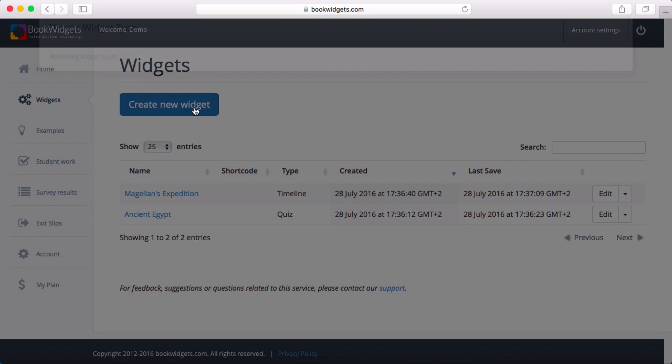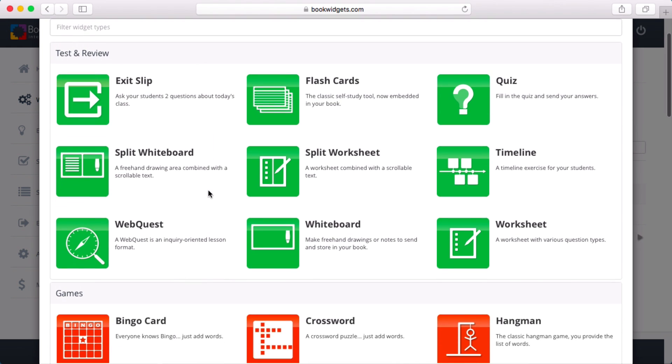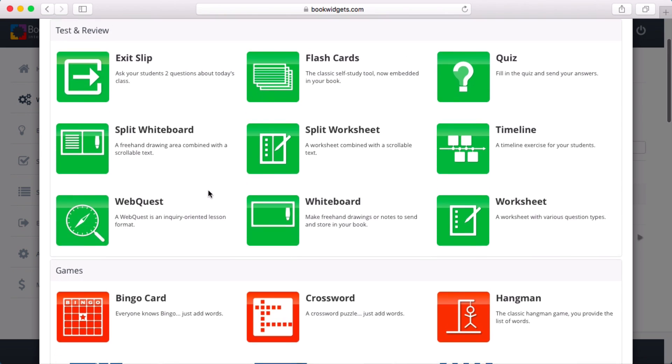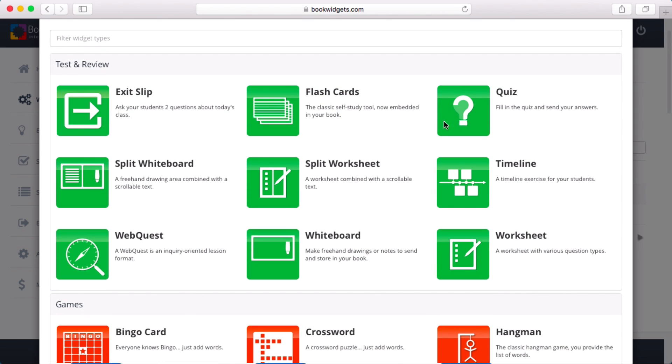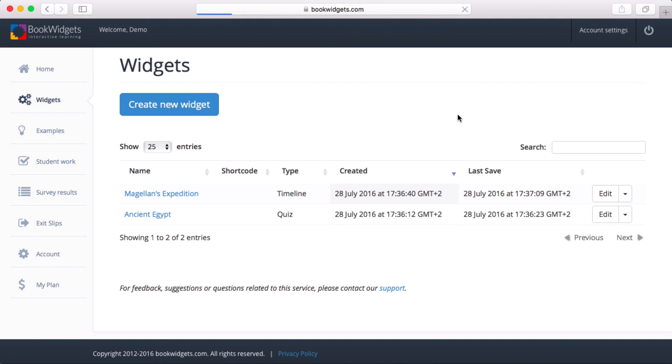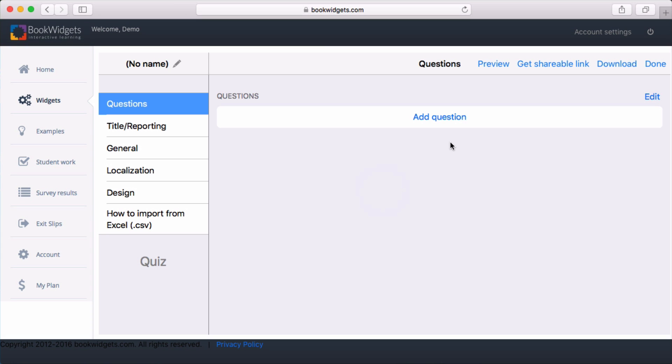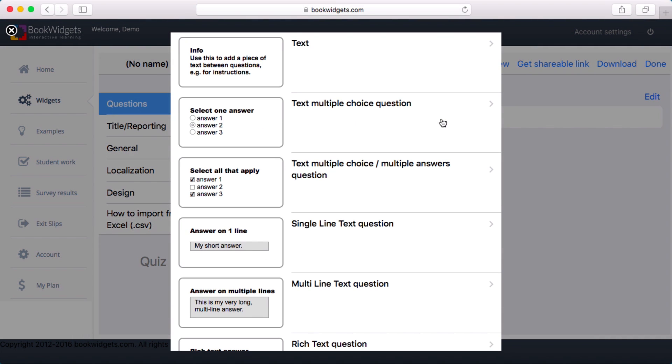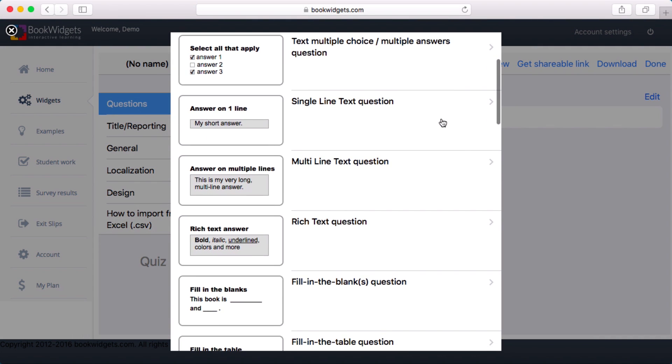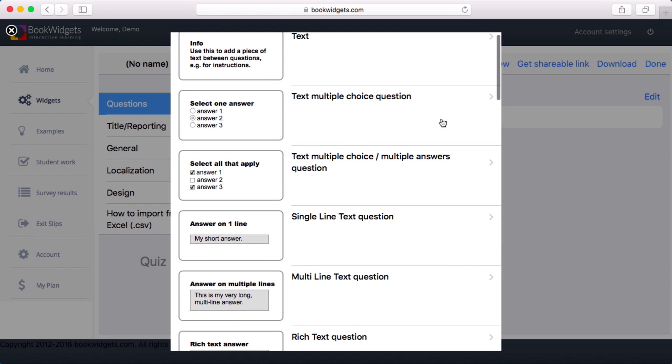To create an exercise, or widget as we tend to call them, select one of these easy-to-use wizards. I'll show you how to create a simple quiz. When you click on the Add Question button, you get a list of question types to choose from. We'll pick a multiple-choice question first.